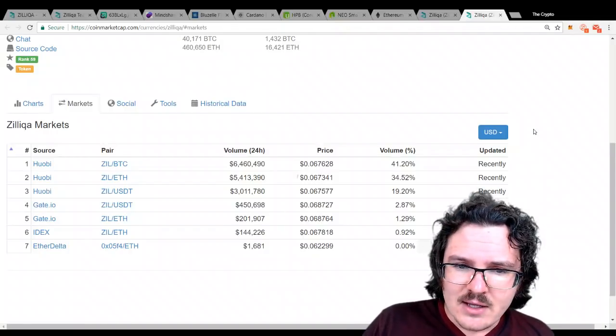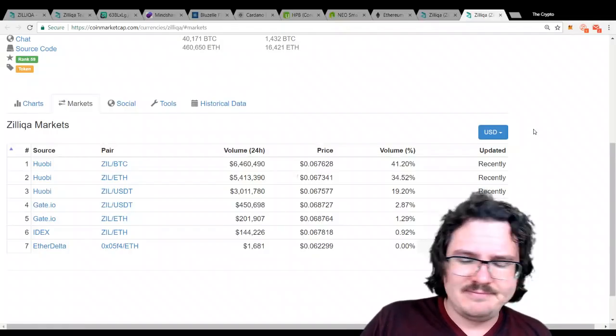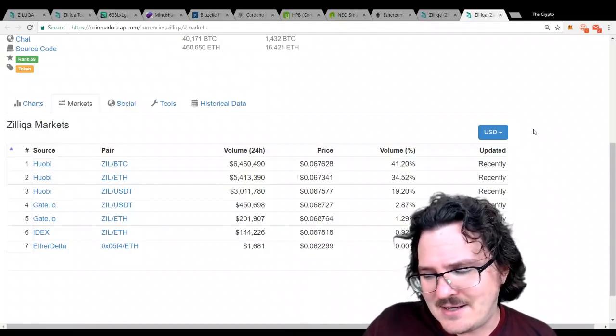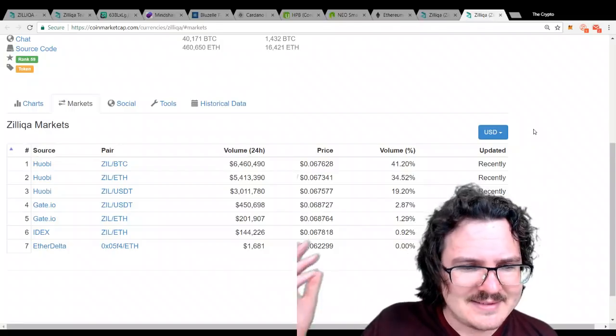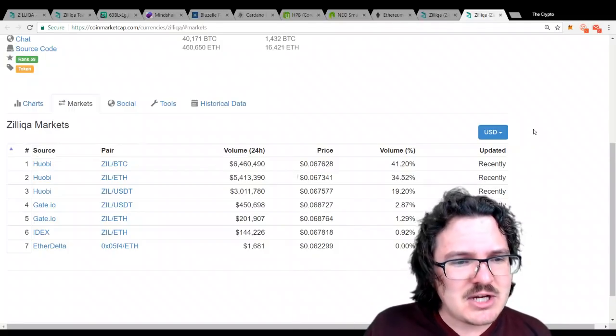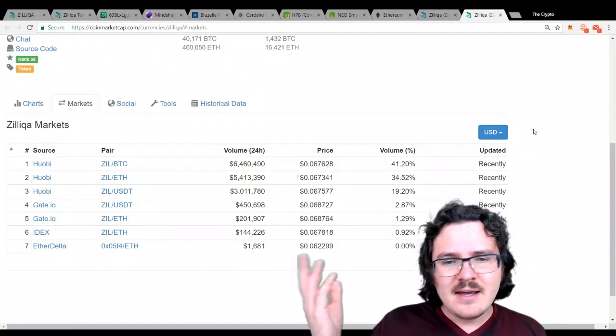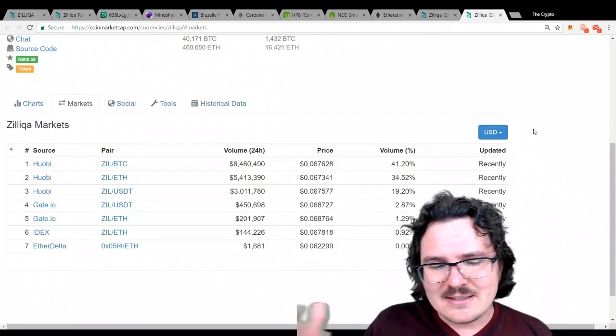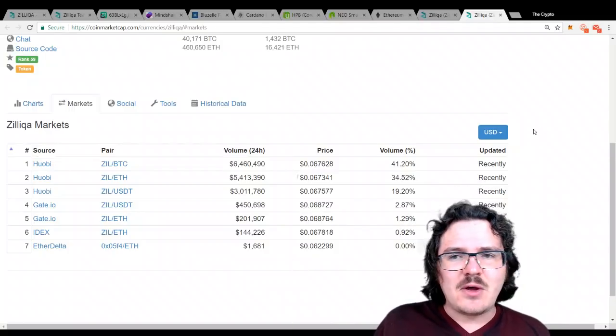But that's just one exchange. Gate.io too, but gate.io, it's a small exchange, comparatively. Idex is doing it in a relevant volume.